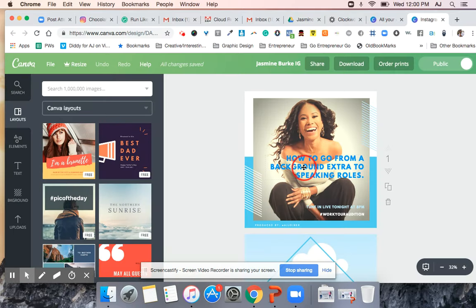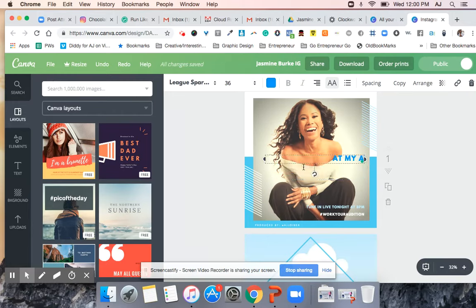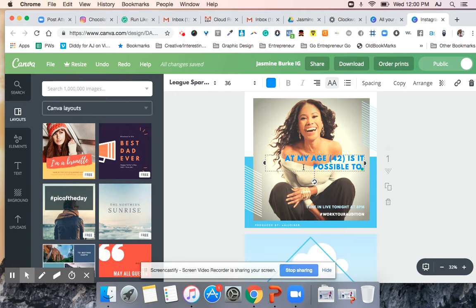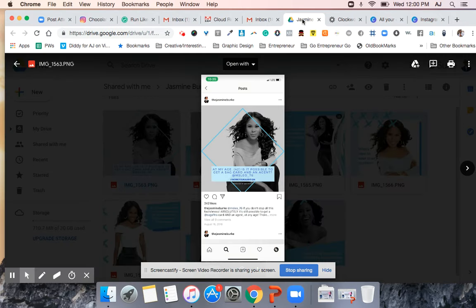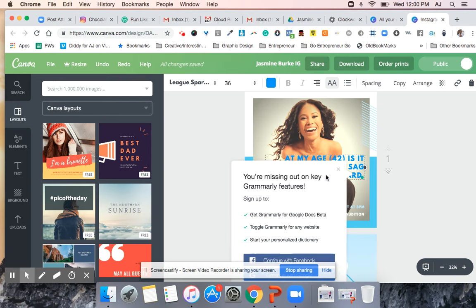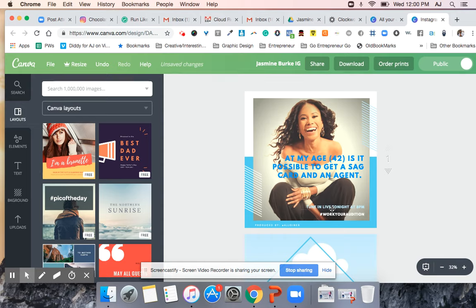So now I'm gonna update this graphic to say that. So at my age 42, is it possible to get a SAG card? I think she had something else on there. And an agent. And an agent, period.